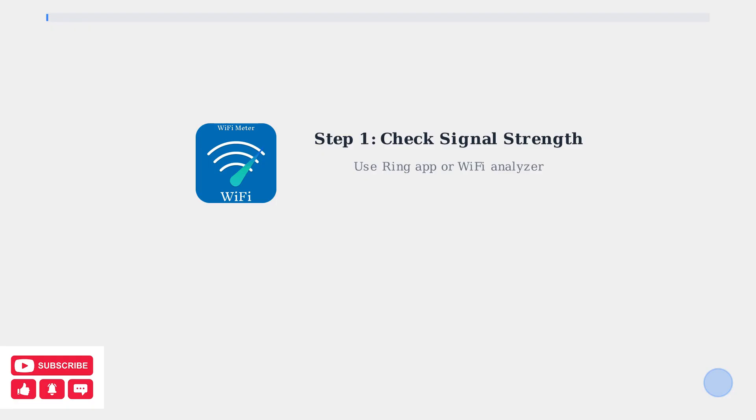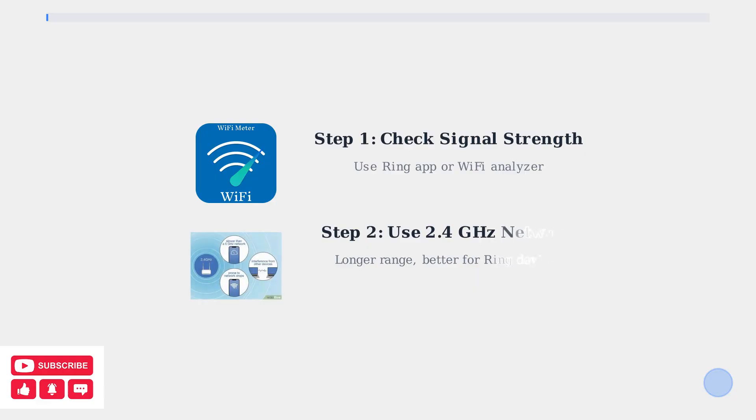First, check your Wi-Fi signal strength using the Ring app or a Wi-Fi analyzer tool. Second, ensure you're connecting to the 2.4 GHz network. Ring devices typically support this band because it offers longer range than 5 GHz, though it may be slower.